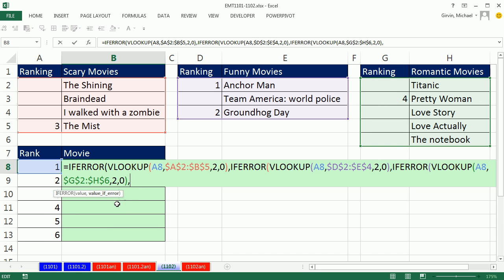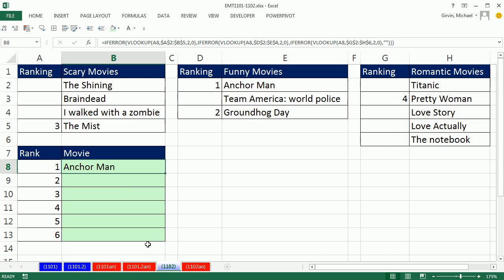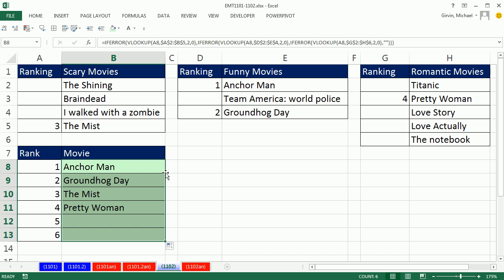Finally, at the end of the third IFERROR, I put a double-quote null text string, which means show nothing. Close parentheses, close parentheses, close parentheses. I use Control-Enter and then double-click to send it down.